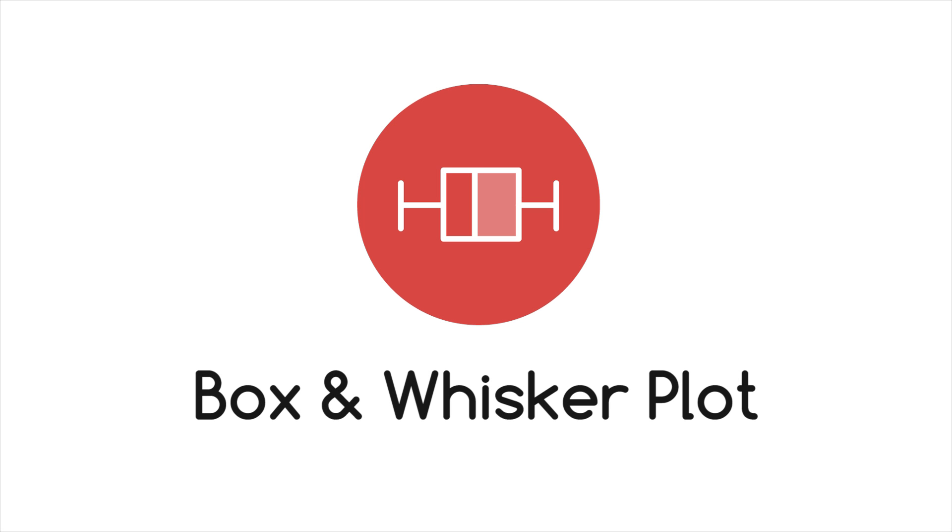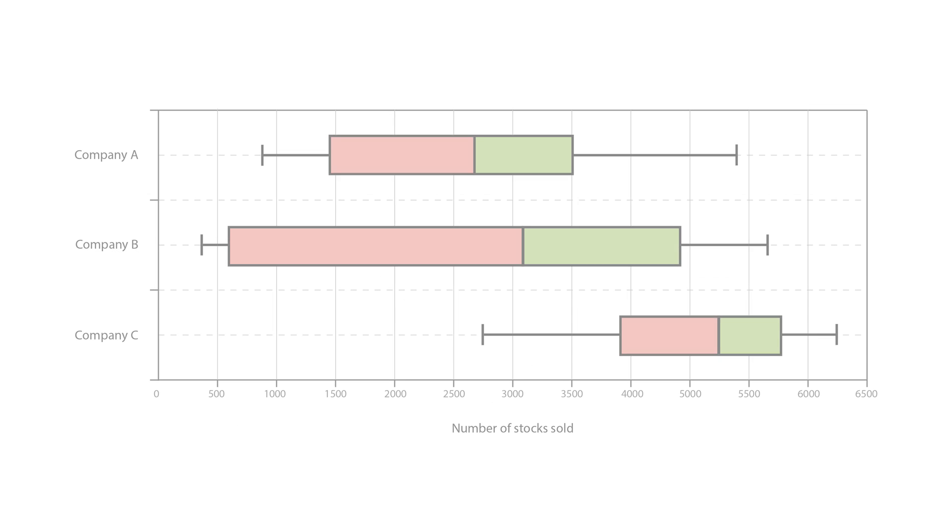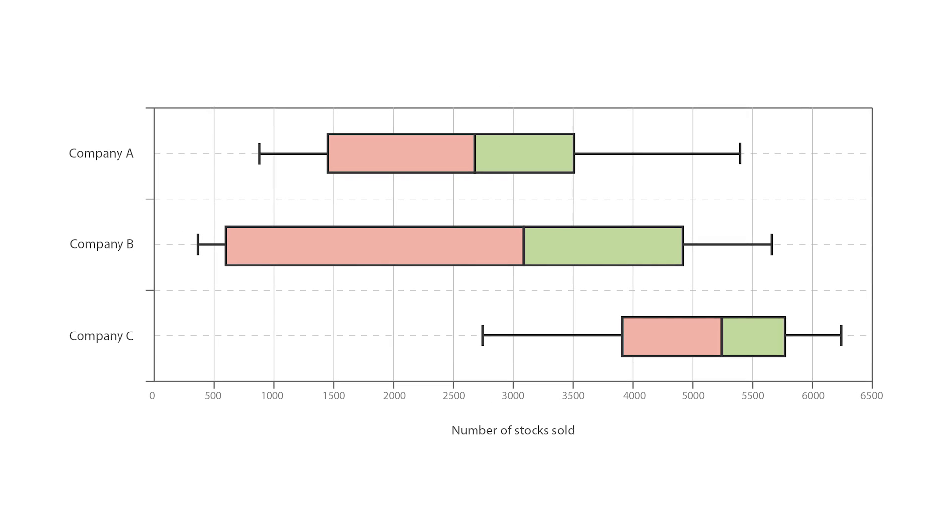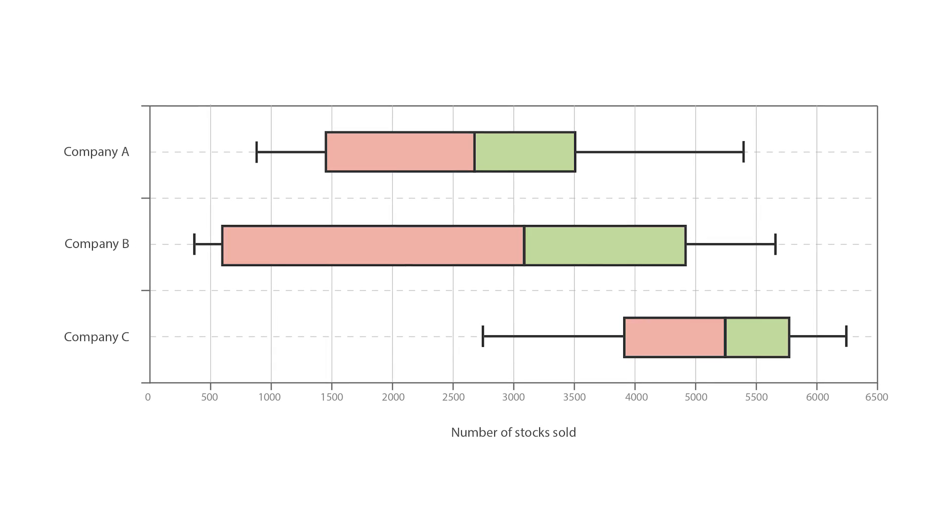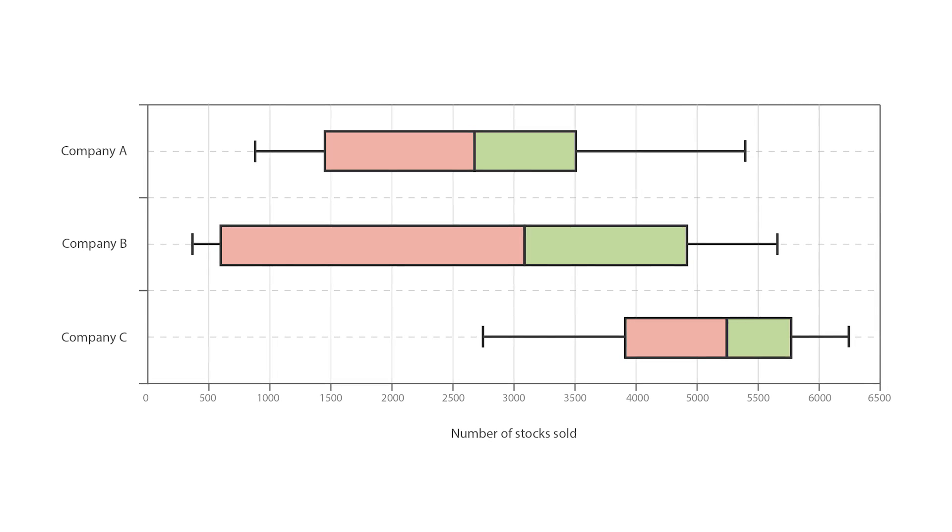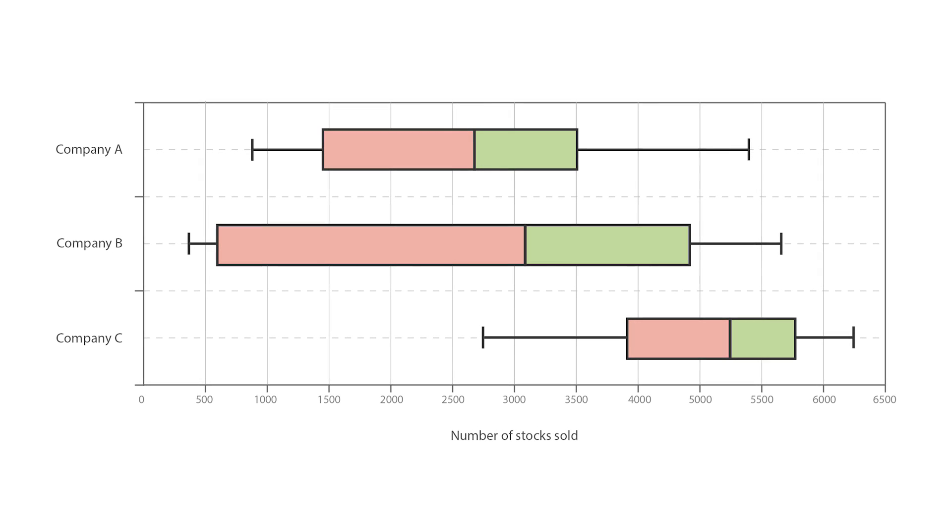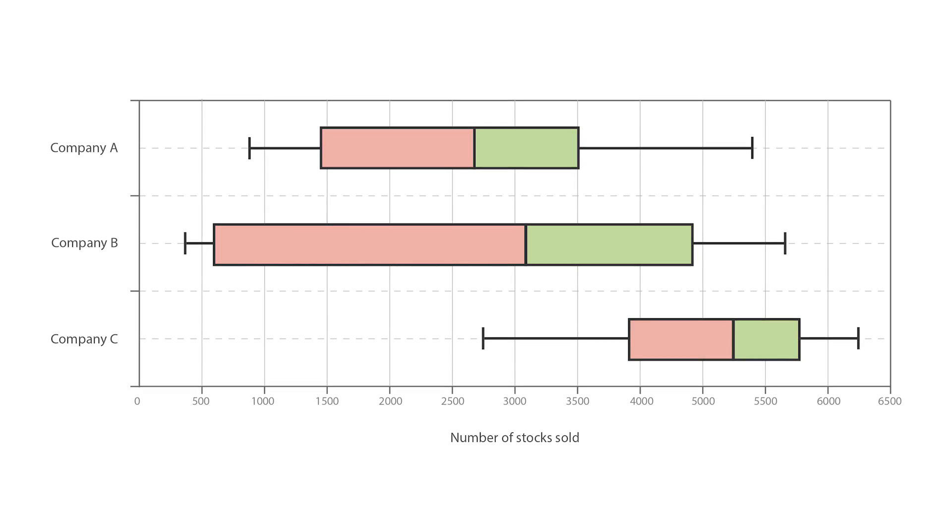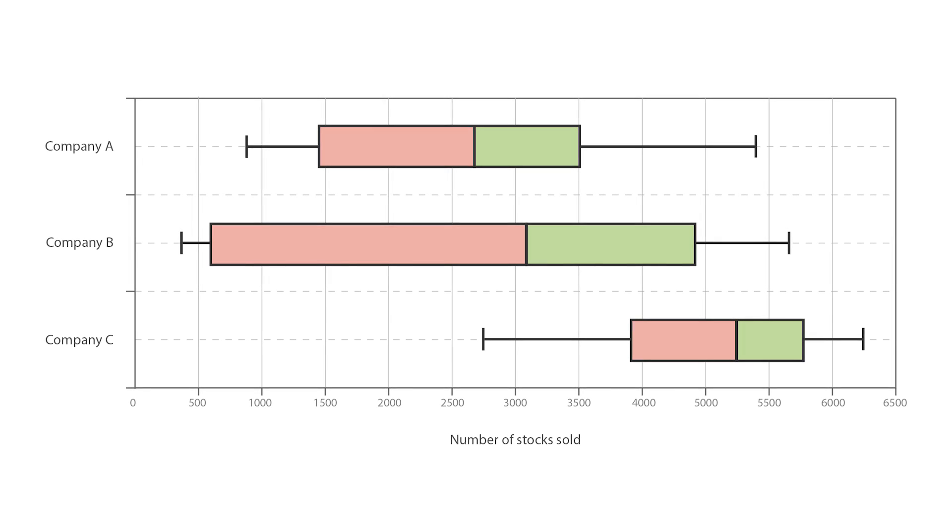Let's look at box and whisker plots. A box and whisker plot, or box plot for short, is a convenient way of visually displaying groups of numerical data through their quartiles.